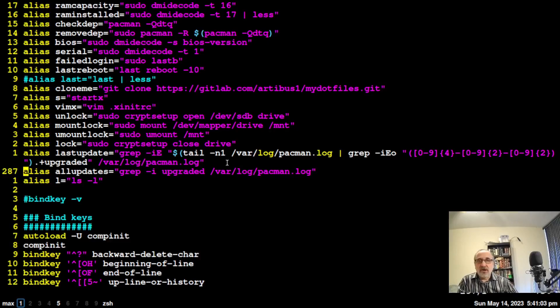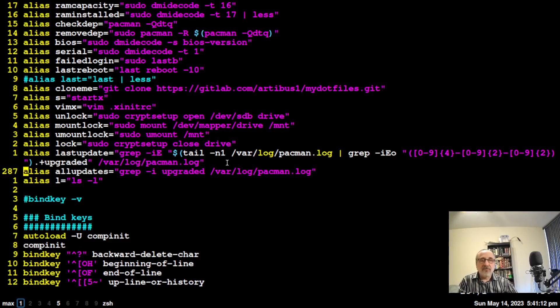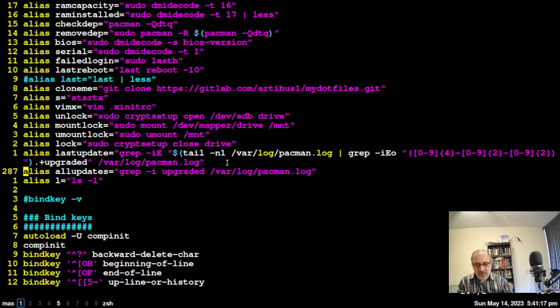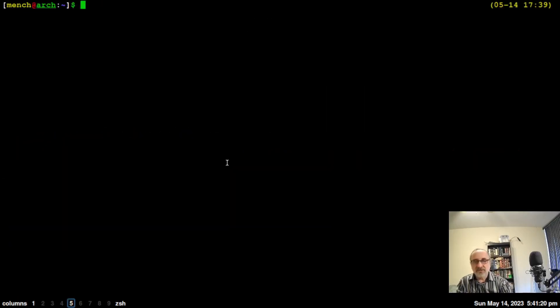That's going to show the last update. If we jump down to line 287, my alias is all updates, and that's just going to show all the updates since I built the system. That's a much easier command, although I don't know if you'd be able to remember that.